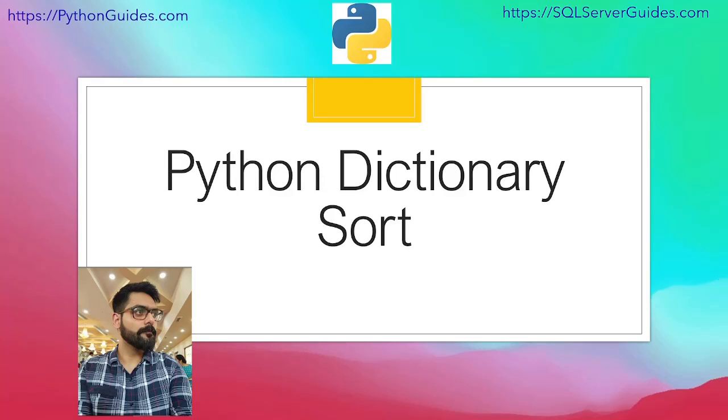Hello everyone. Welcome to Python guides. My name is Arvind and today we will discuss about Python dictionary sort.